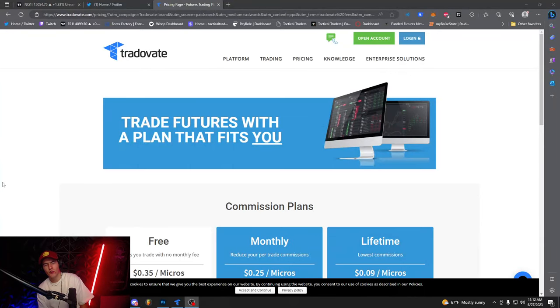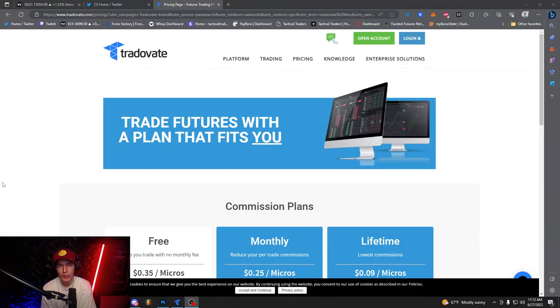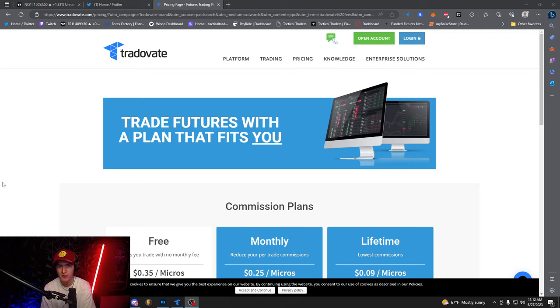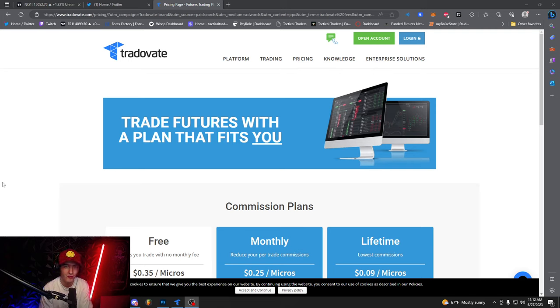What's up guys, it's Justin with a new video for you guys. Today we're going to be going over how to set up TradeOvate. This is my main broker of how I use to trade when I'm on the live streams and just kind of in general.